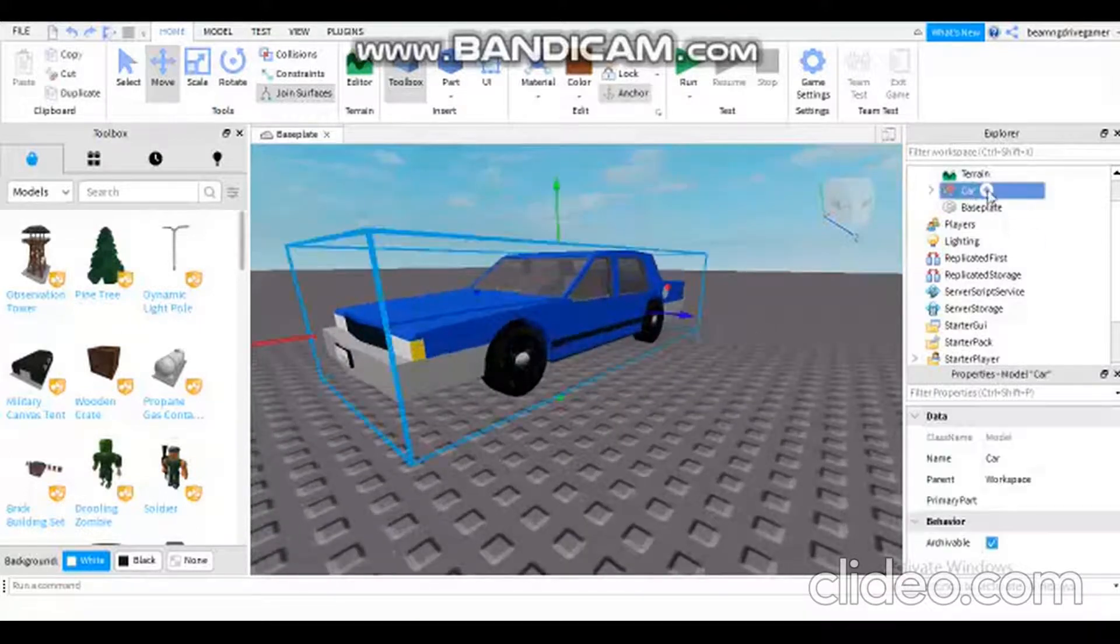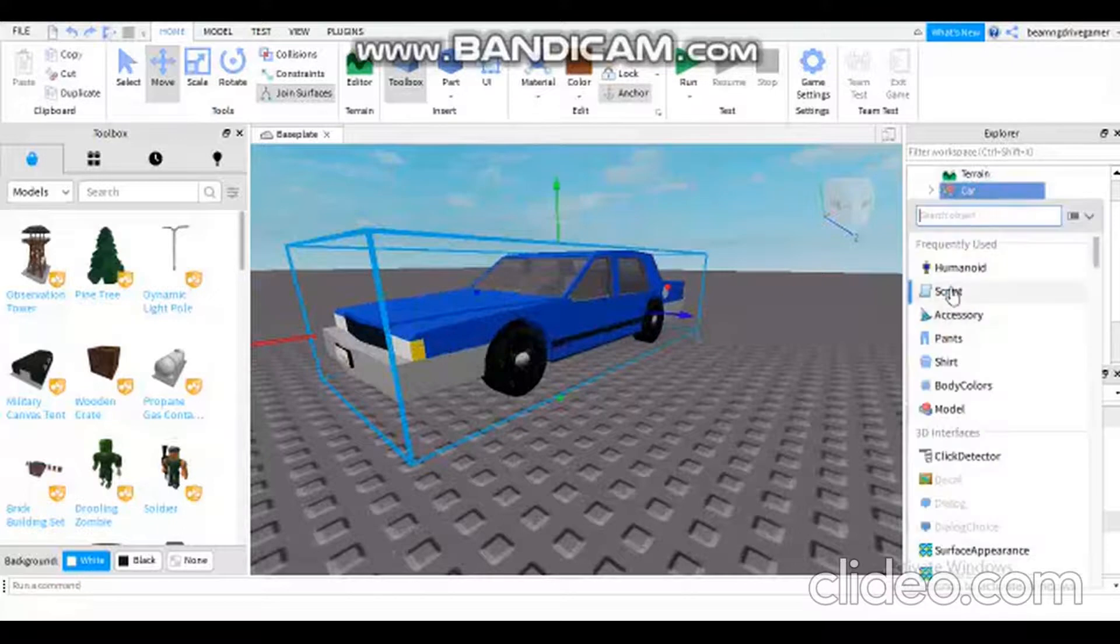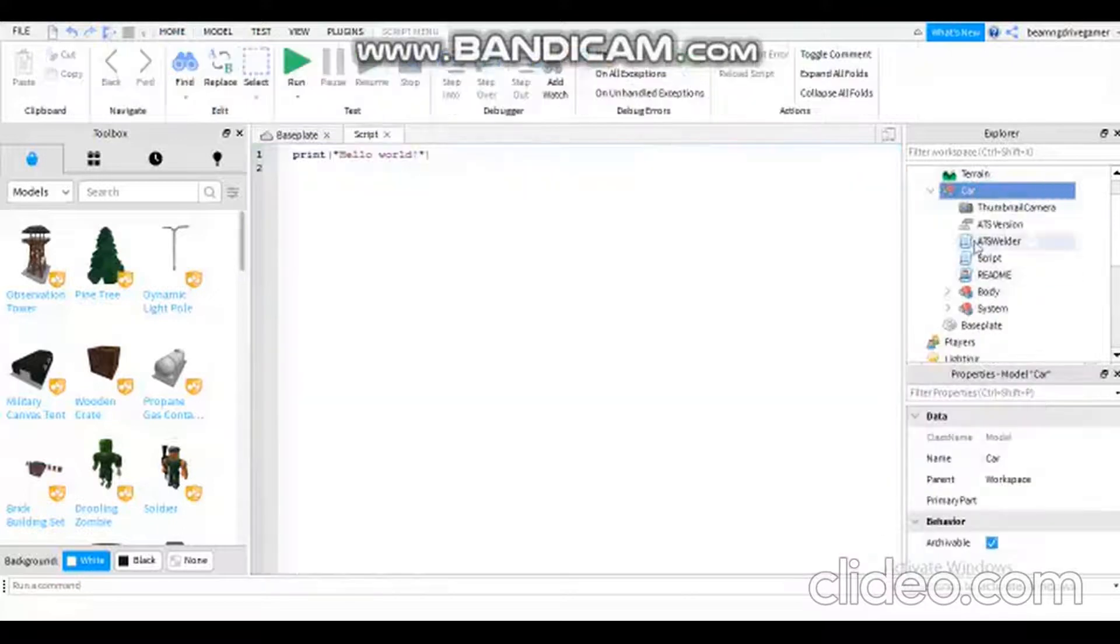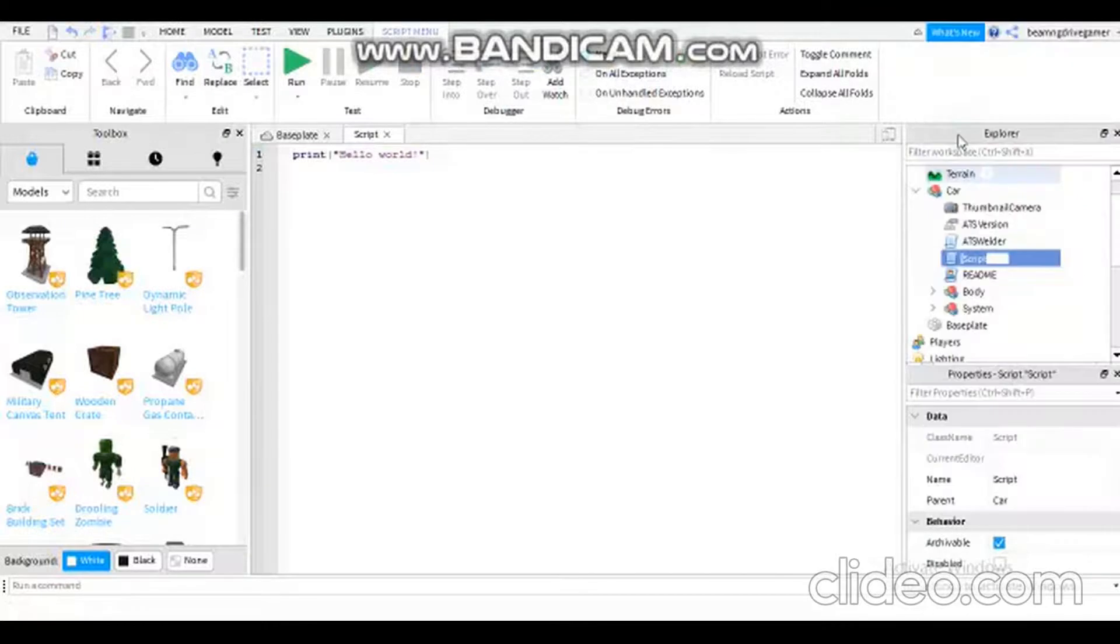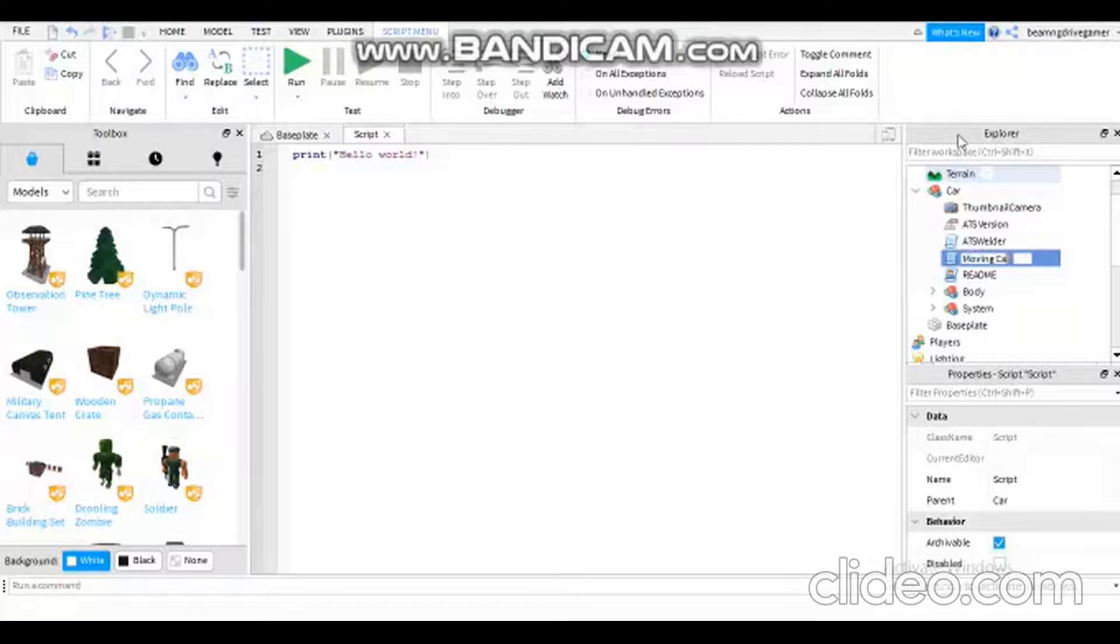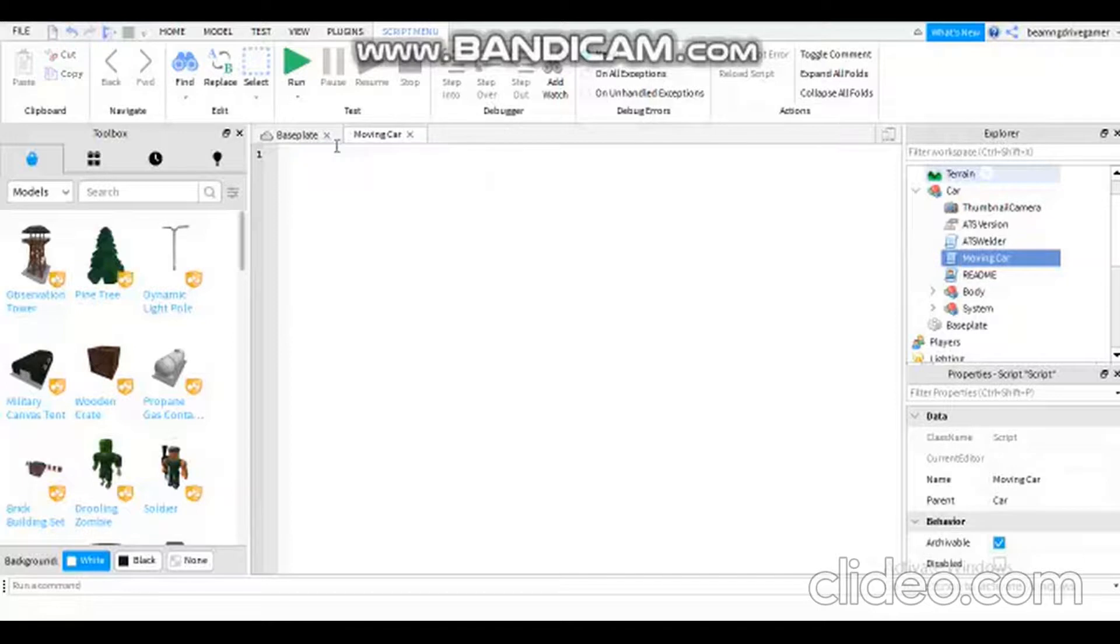You need to add a script to your car. I'm going to rename this script 'moving car' that means the car will move. Erase this hello world thing, this is pretty annoying.